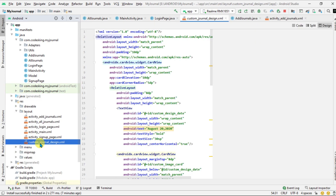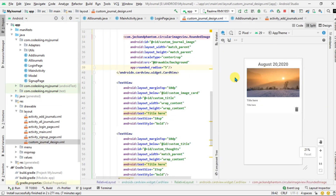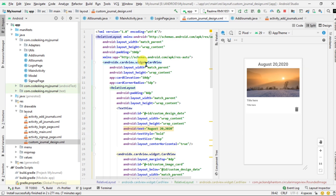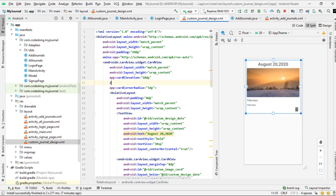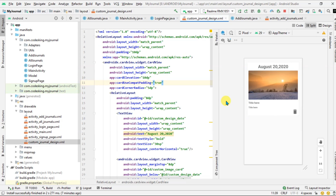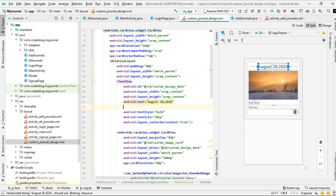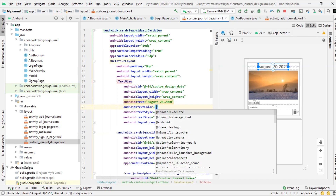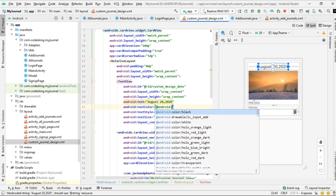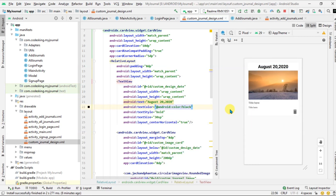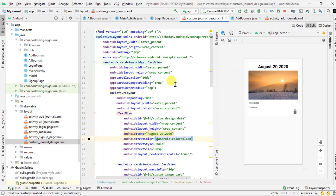Hello everyone and welcome back. In this video we are going to fix the UI design and we will add a times ago feature in our journals. We'll make some changes: add compact padding inside the custom design and change the date to its color, which is black. This video is not for newcomers — please watch the earlier recent videos of this playlist to understand this one.